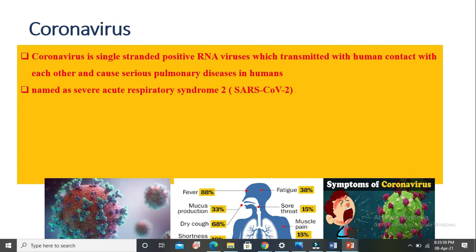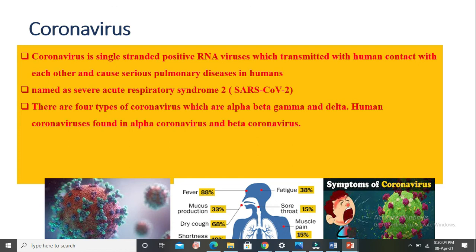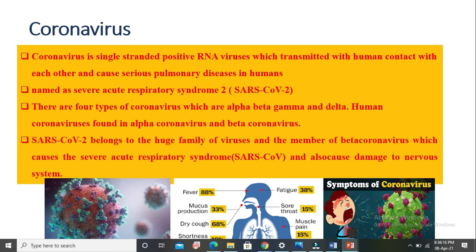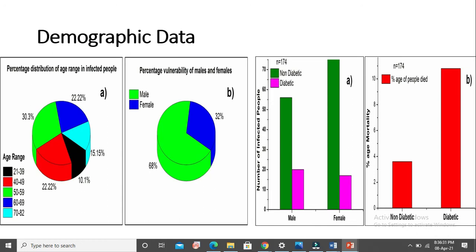It is named as Severe Acute Respiratory Syndrome 2, SARS-CoV-2. There are four major types of coronavirus: alpha, beta, gamma, and delta. Human coronavirus is found in alpha coronavirus and in beta coronavirus. SARS-CoV-2 belongs to the huge family of viruses and is a member of beta coronavirus, which causes severe acute respiratory syndrome and also causes damage to the nervous system.